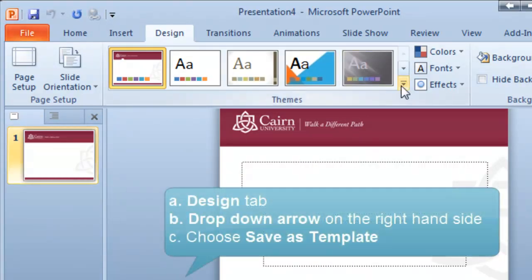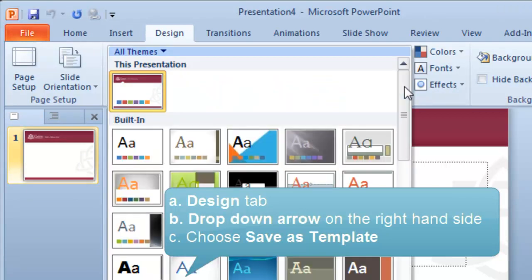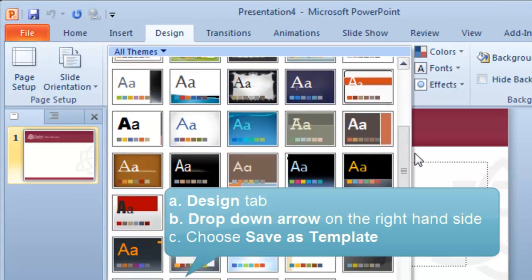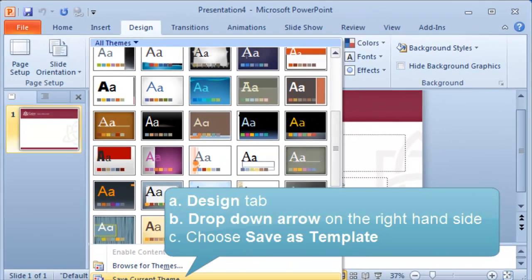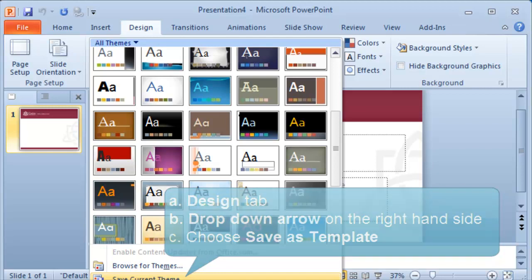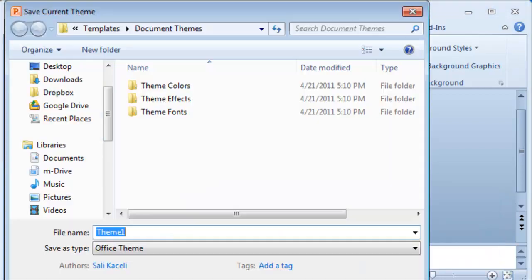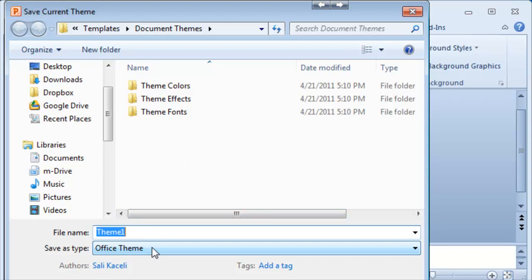We go under the design tab and then scroll all the way to the bottom here and you'll see save current template. We click on save and we give it a new name.